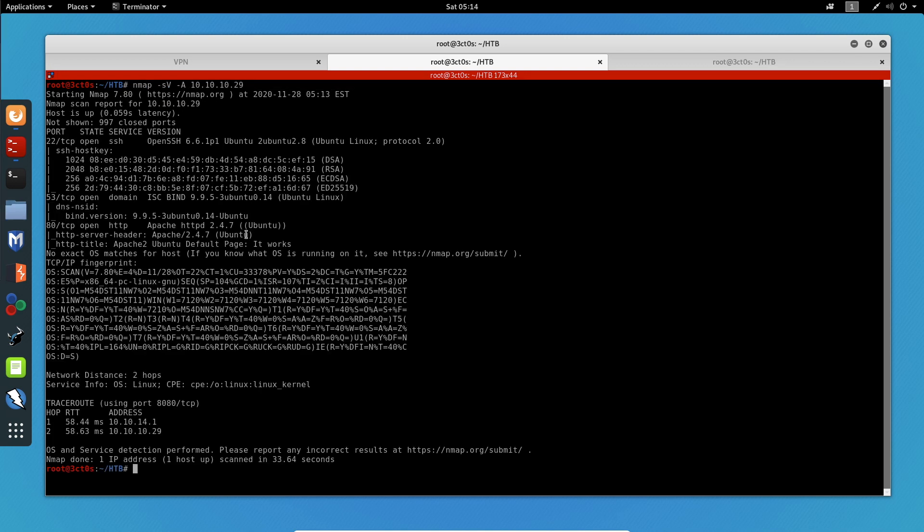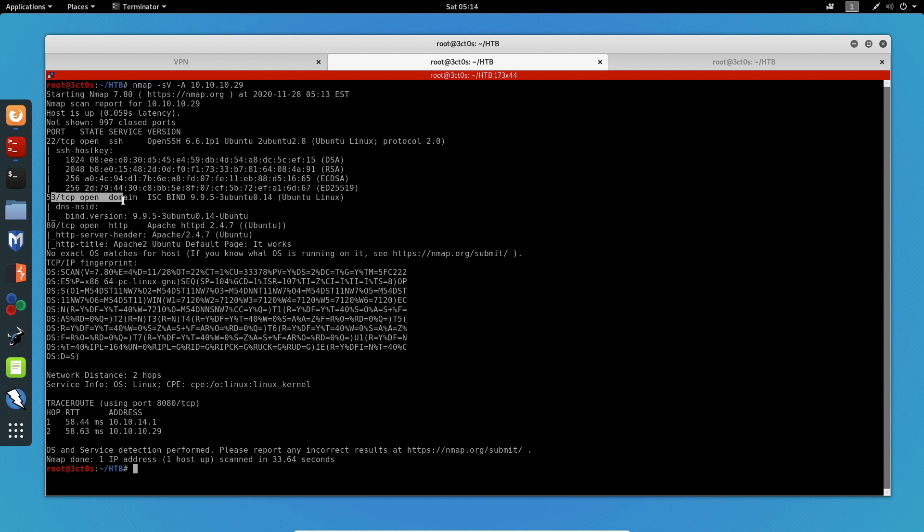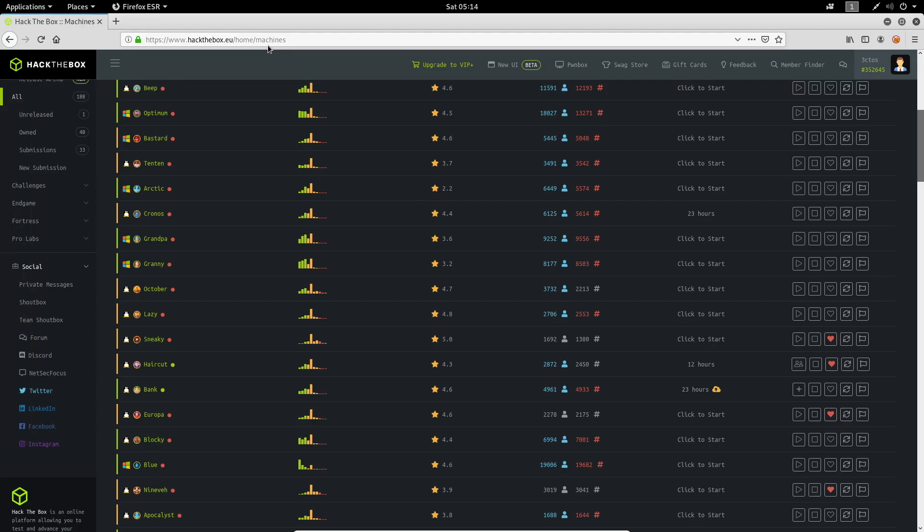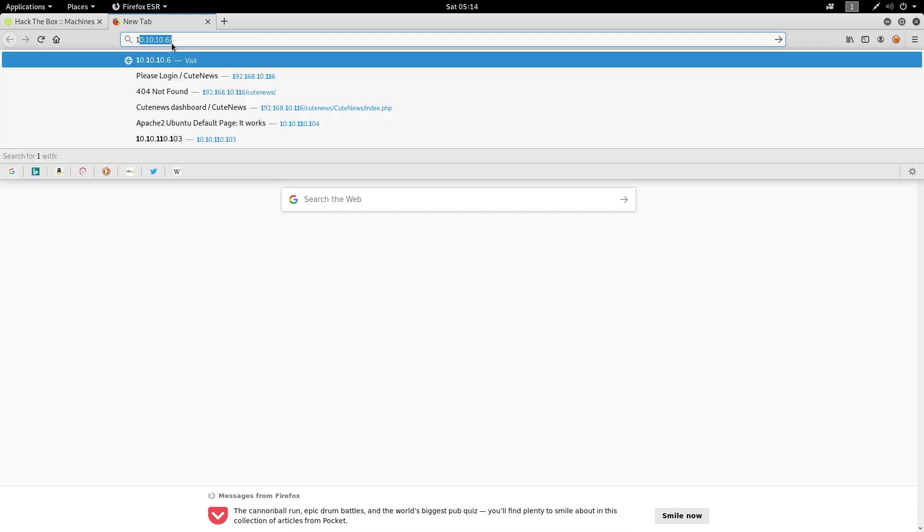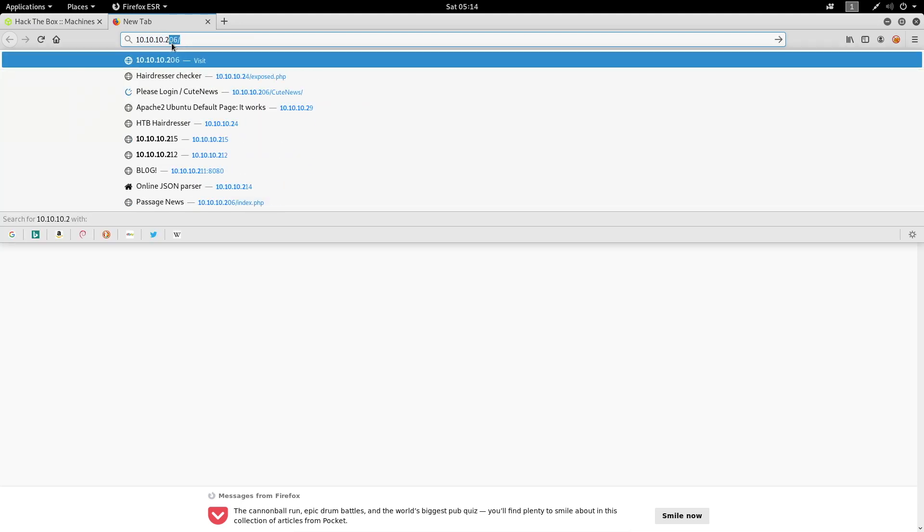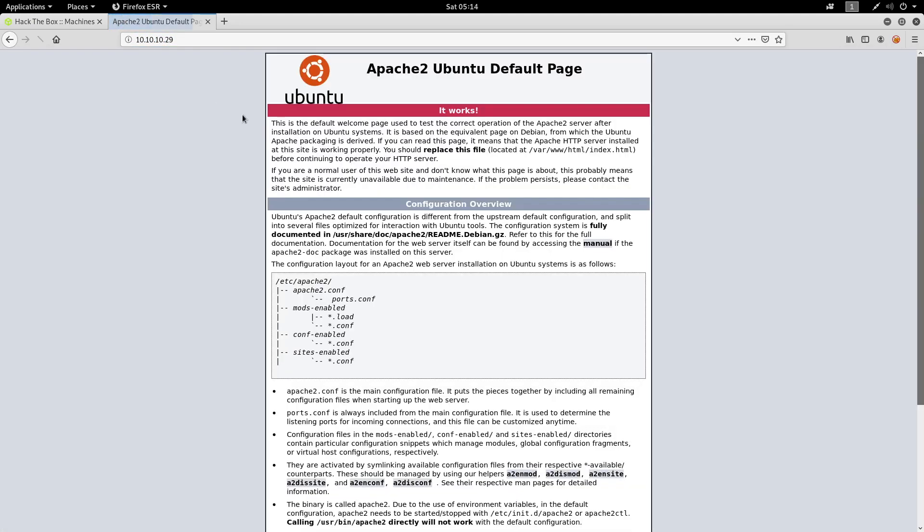Okay, so now that we have the results, we can see that we have three open ports: port 22 for OpenSSH, port 53 for DNS, and port 80 for Apache HTTP. We can try to load the page with the IP of the machine and we get the default Apache index page.